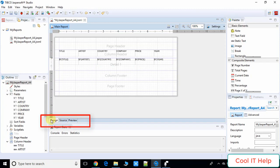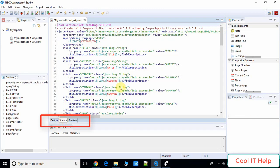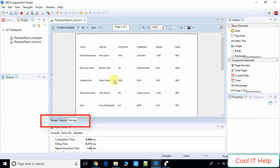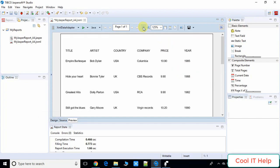You can see three tabs at the top: the first is Design, the second is Source — which shows the XML format of the design we created — and the third tab lets you preview the report. Once you click the Preview tab, the Jasper report is generated and the data is filled in. You can see the data is filled perfectly.